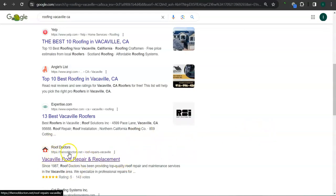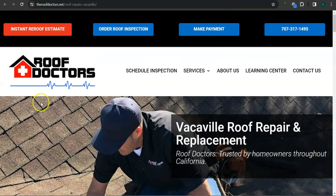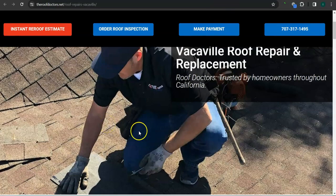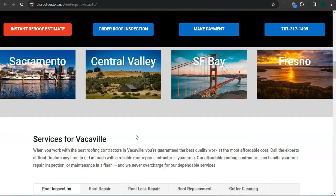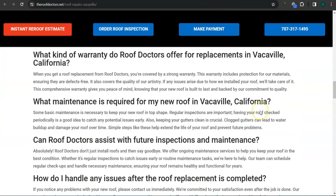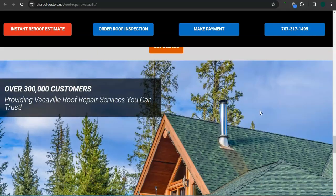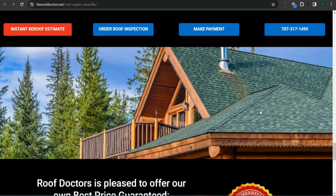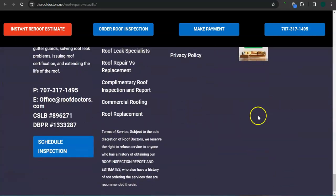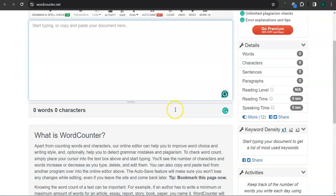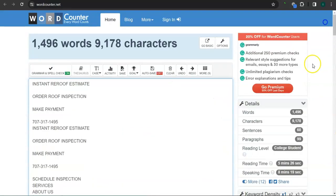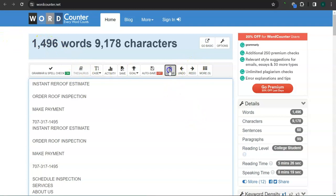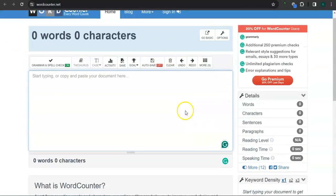I pulled up Roof Doctors here. Good logo, good background photo, great photos here, good amount of content. Let's check out the number of words that they have. They have almost 1500 words and they just need four words from what Google likes to see.